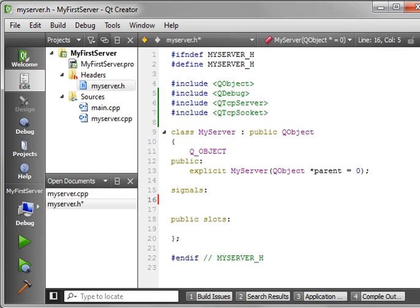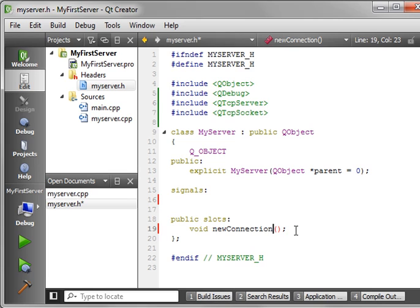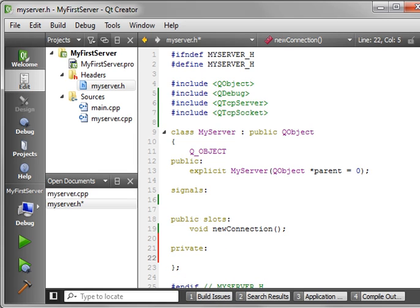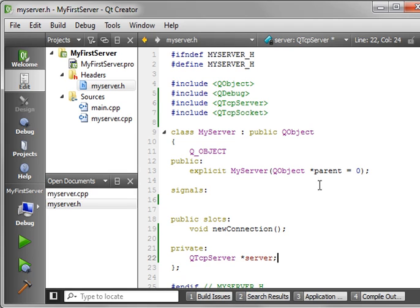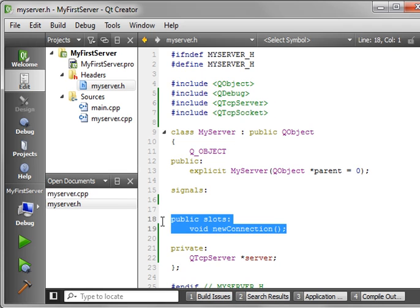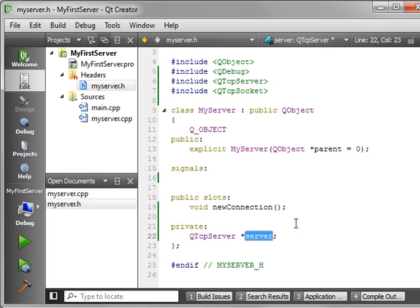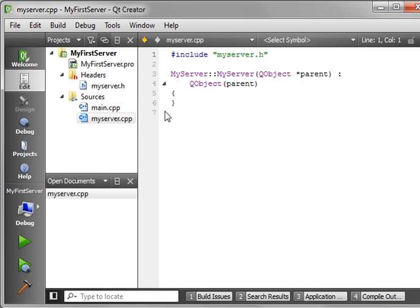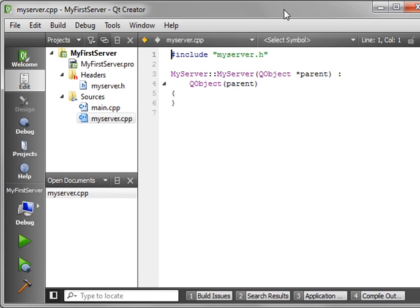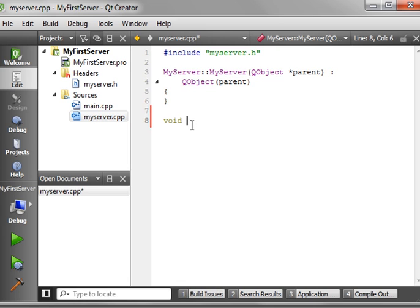So let's see how many mistakes I can make in this tutorial. Now, we've got our slot. Now we're going to add our server. We're going to say QTcpServer, and we're just going to call this very simply server. That's really all there is to our class. We've added our references, added a slot that we're going to implement, and we've made our QTcpServer. So go ahead and close your header.